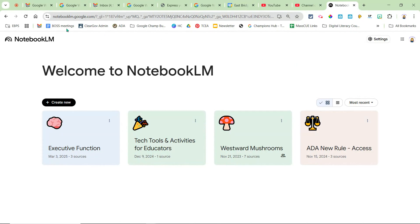So this is NotebookLM. You can just Google it if you'd like or go to notebooklm.google.com. This is an AI tool that does need to be turned on if you are within a school district workspace account, however you can also use it on personal Google accounts.